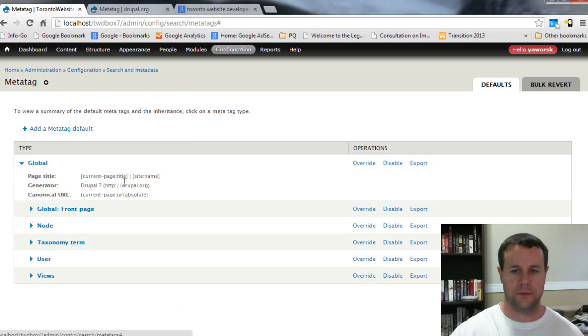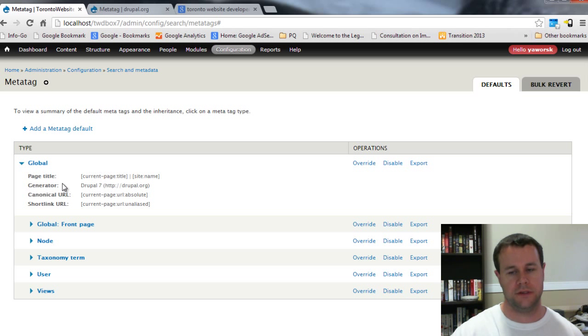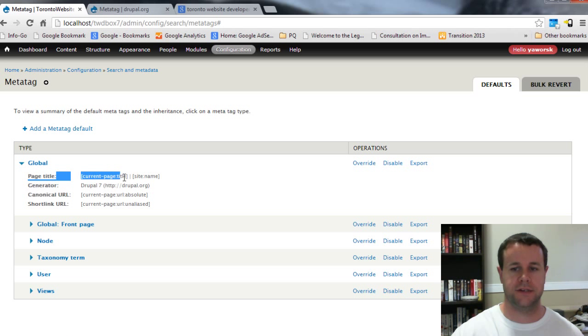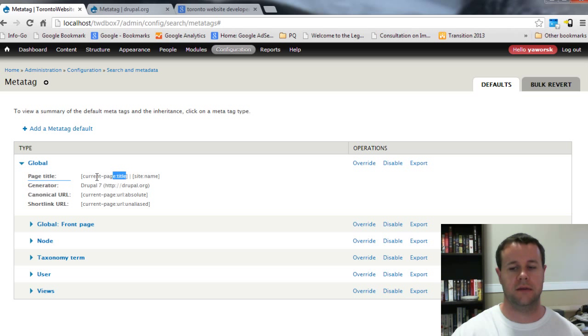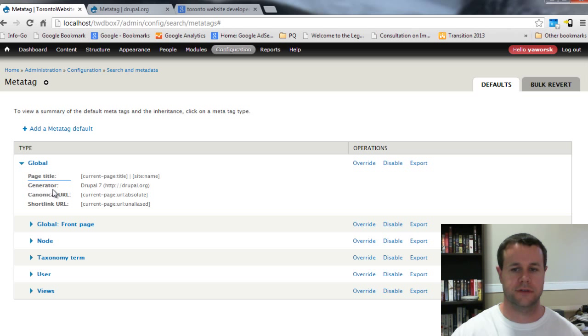Here we can define a whole bunch of defaults for different pages that we set up. You'll notice that for the global I've got this page title being the current page title and then it's going to put the site name. This is where you want to have some keywords related to what you're trying to target, what specific keyword in Google, and then obviously your site name. You're looking at the generator, the canonical URL, and then the short link URL.